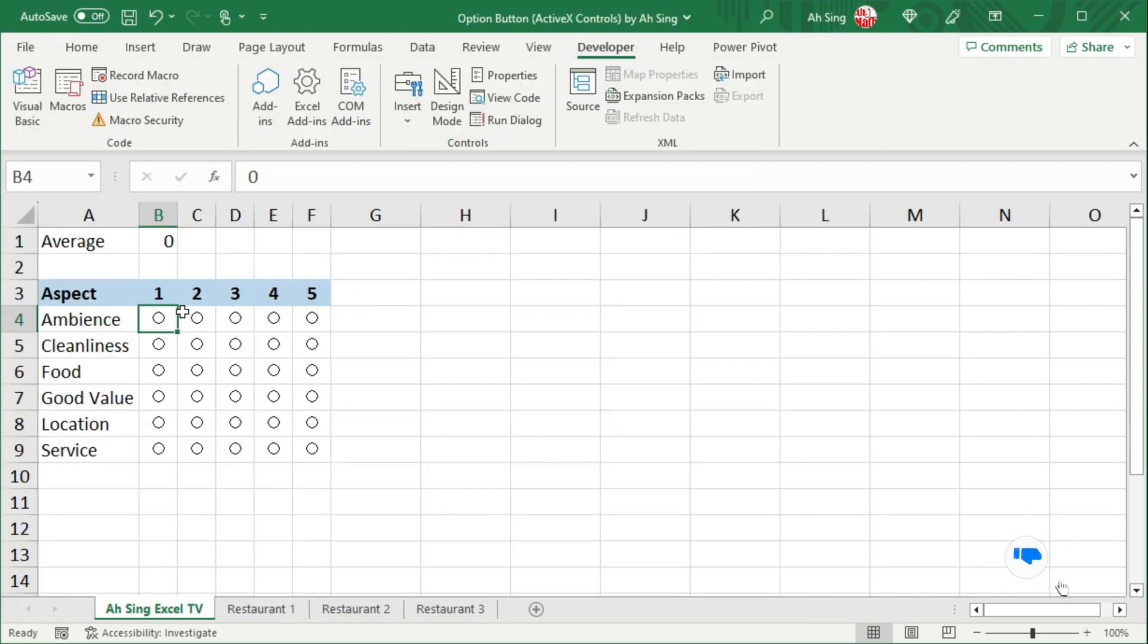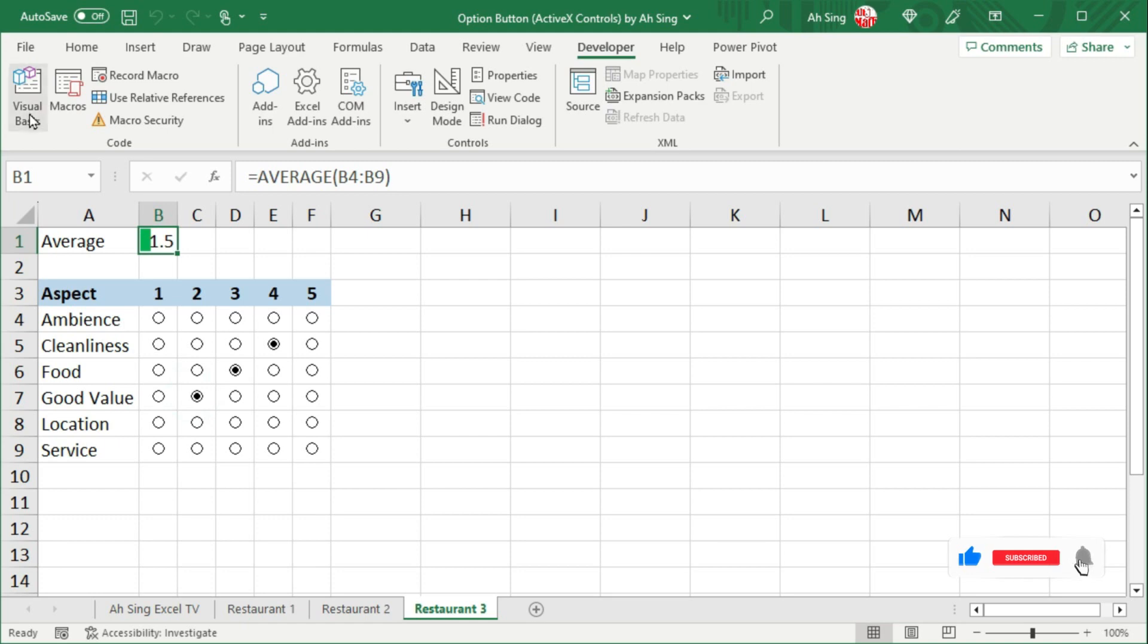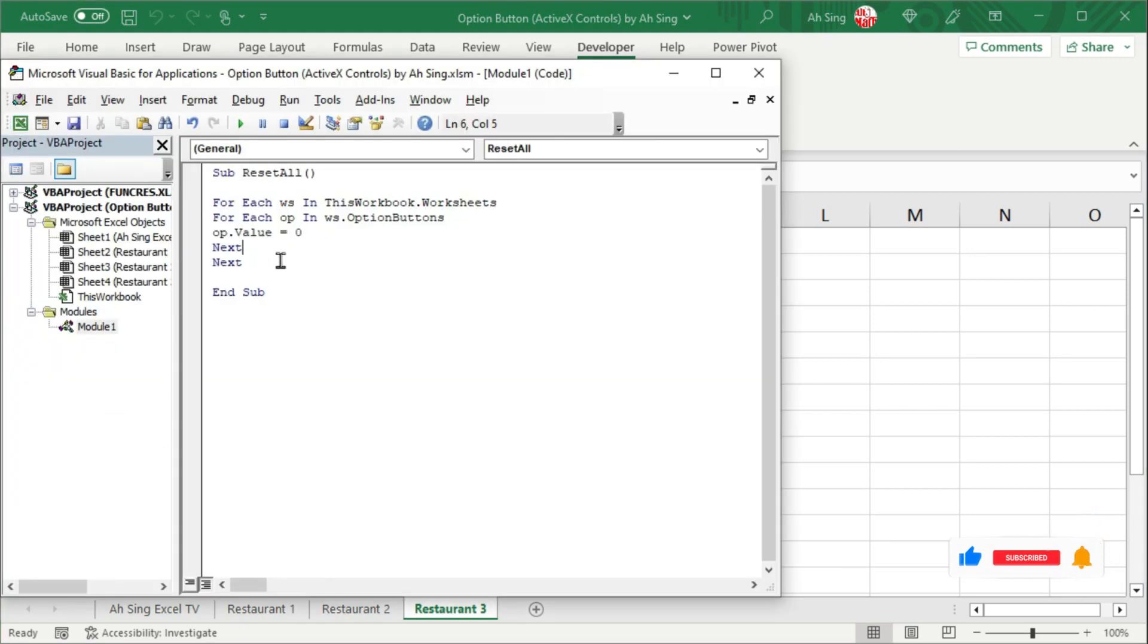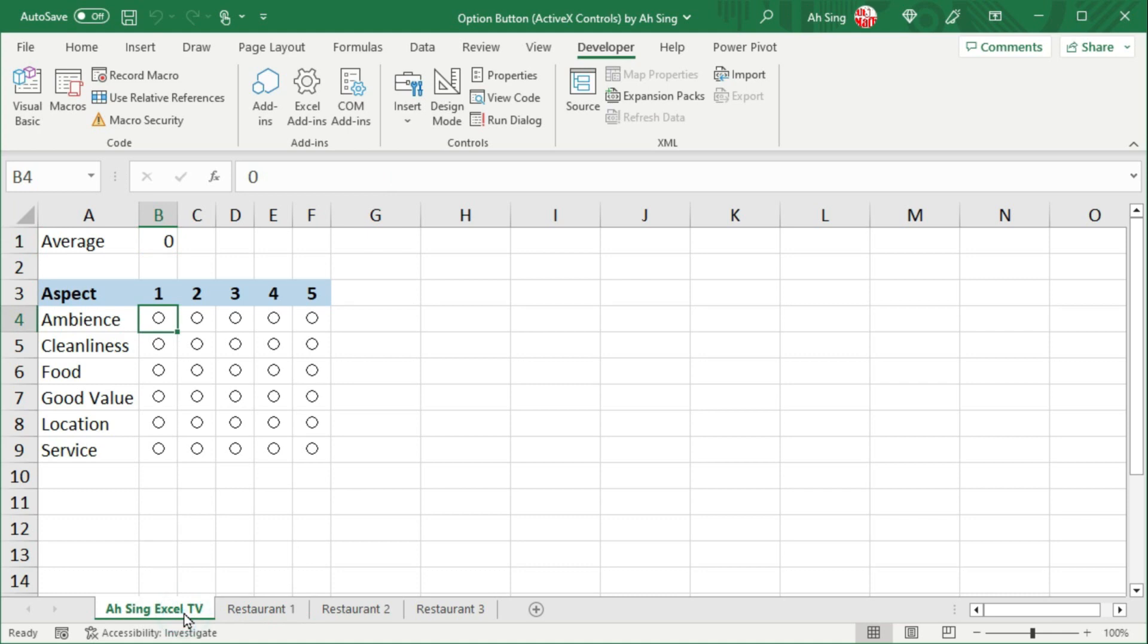Let's back to spreadsheet. Simply select some option buttons on different sheets. Then, back to Visual Basic. Without using command button, we can run this code directly. Back to spreadsheet, and we should be able to see that all option buttons are now unselected.